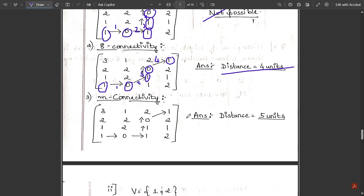For m-connectivity, you must start with adjacent movement only. You cannot jump directly to a diagonal path. Only if adjacent movement is not possible at a given position can you use the diagonal path. Initially you must always prefer adjacent movement; diagonal is a fallback only when no adjacent path exists.